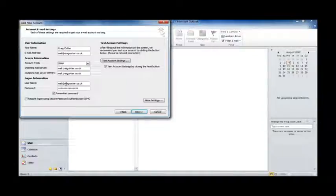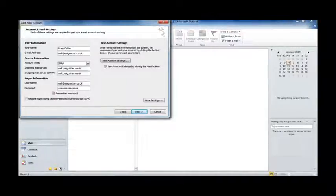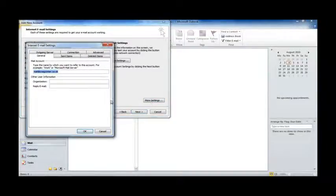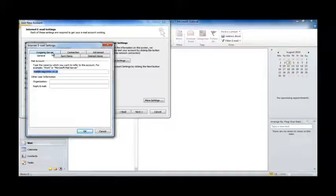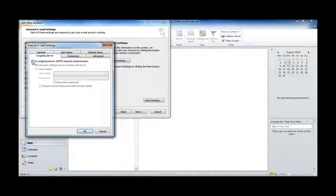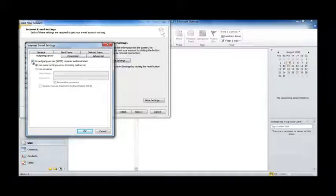And we check over the settings, and we're happy that we've got those correct. So, the next step is to hit the More Settings button. OK. We want to go to the Outgoing Server tab, and select My Outgoing Server requires authentication.